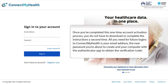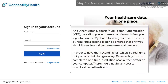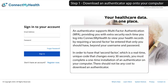Once you've completed this one-time account activation process, you do not have to download or complete the instructions a second time. All you need for future logins to Connect My Health is your email address, the new password you're about to create, and your computer with the Authenticator app to obtain the verification code. An Authenticator supports multi-factor authentication, providing you with extra security each time you log in by requiring a second factor — beyond your username and password — that only you should have: a real-time, unique code that changes every 30 seconds.